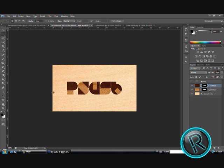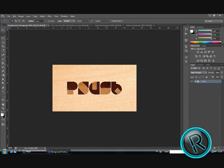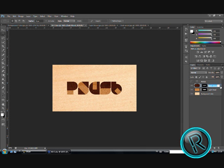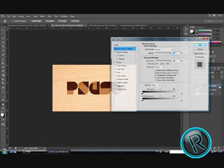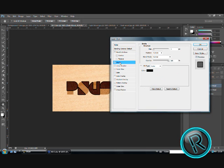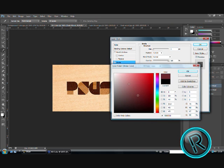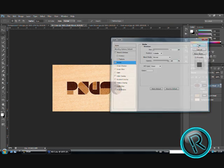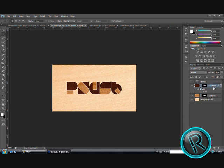Now, only thing we need to do are those white lines here. For that we will need to add a stroke. Double click. Stroke. Make a size one. And the color white. You can change the opacity if you want. I will keep it 100.